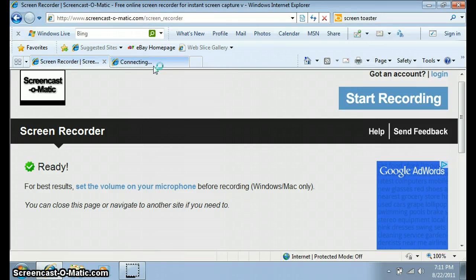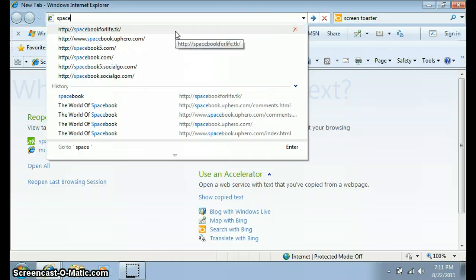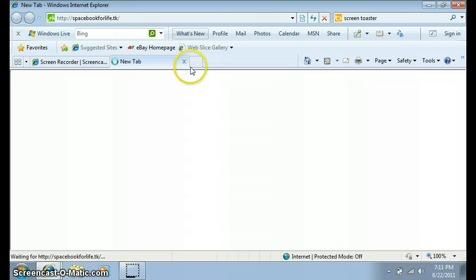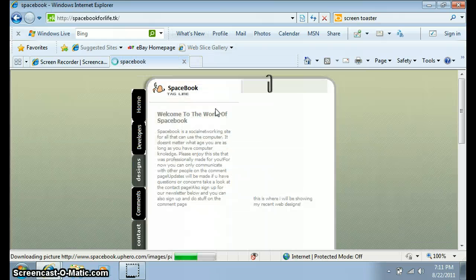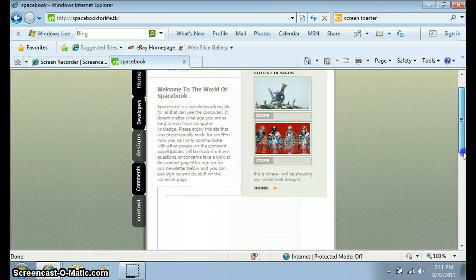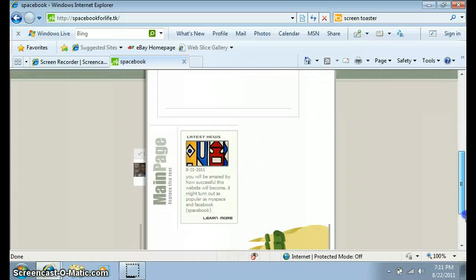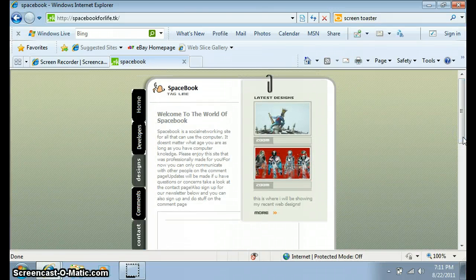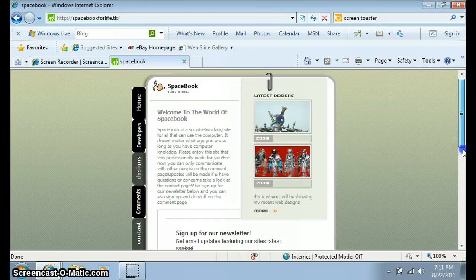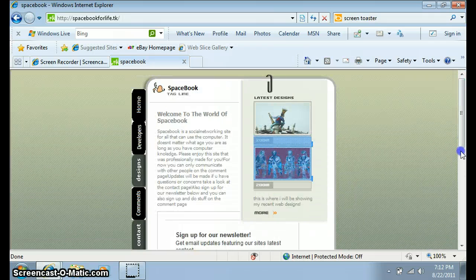You go to my website, you go to spacebookforlife.tk. This is the home. As you see, there's a lot of stuff here. Welcome to Spacebook. Sign up for a newsletter, pictures.